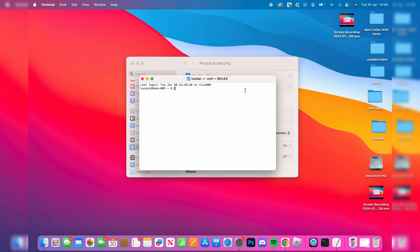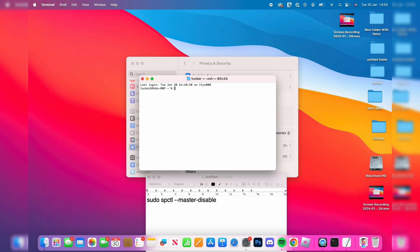What you need to do is type in this command: sudo space spctl space hyphen hyphen master hyphen disable. Just like so.